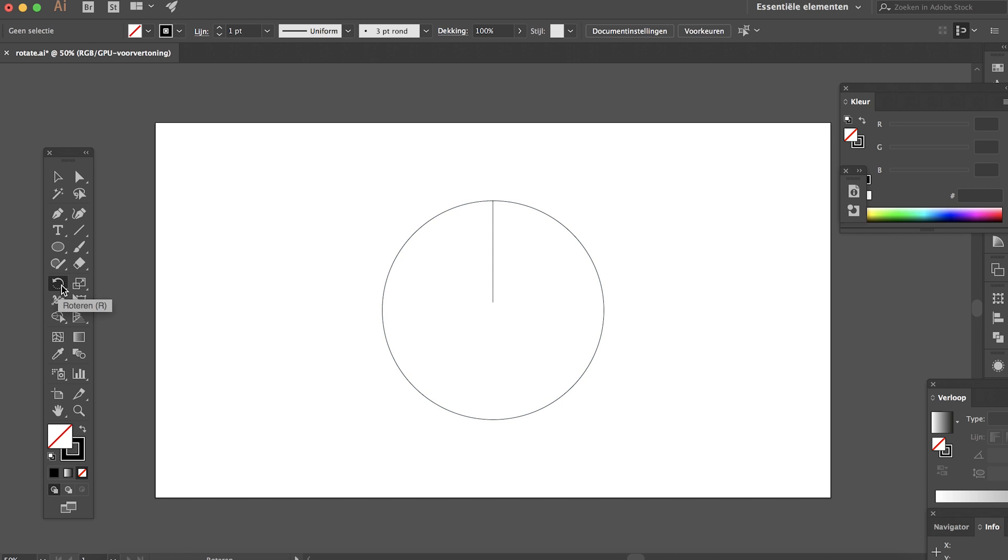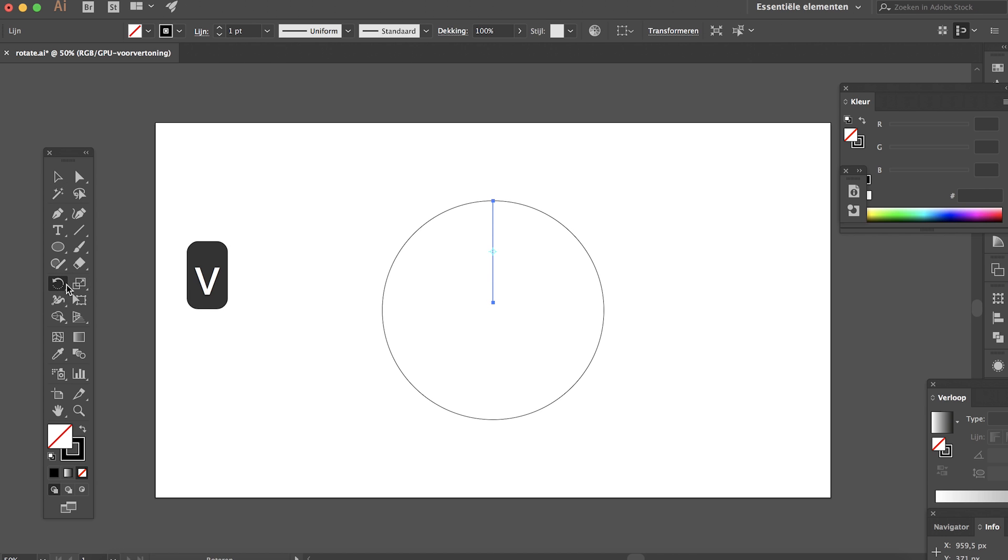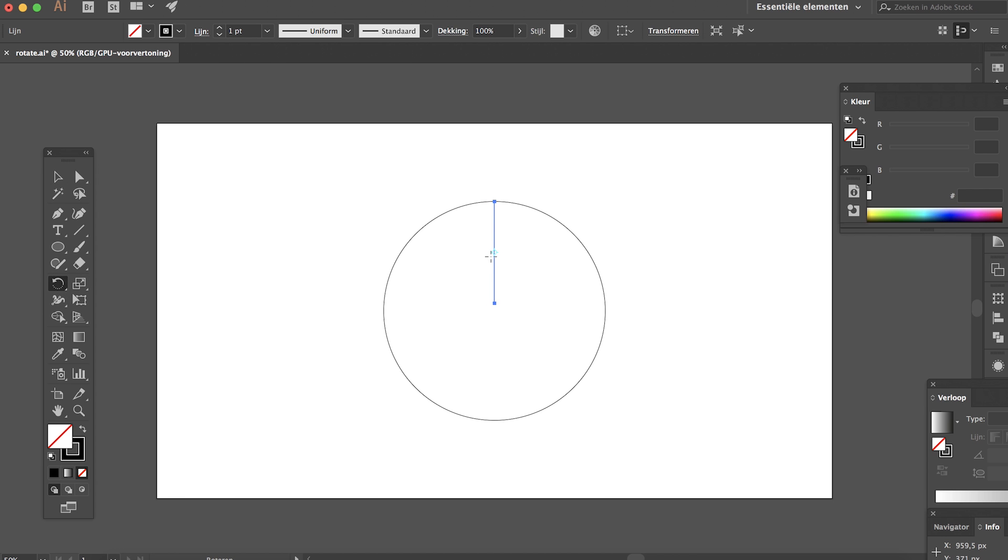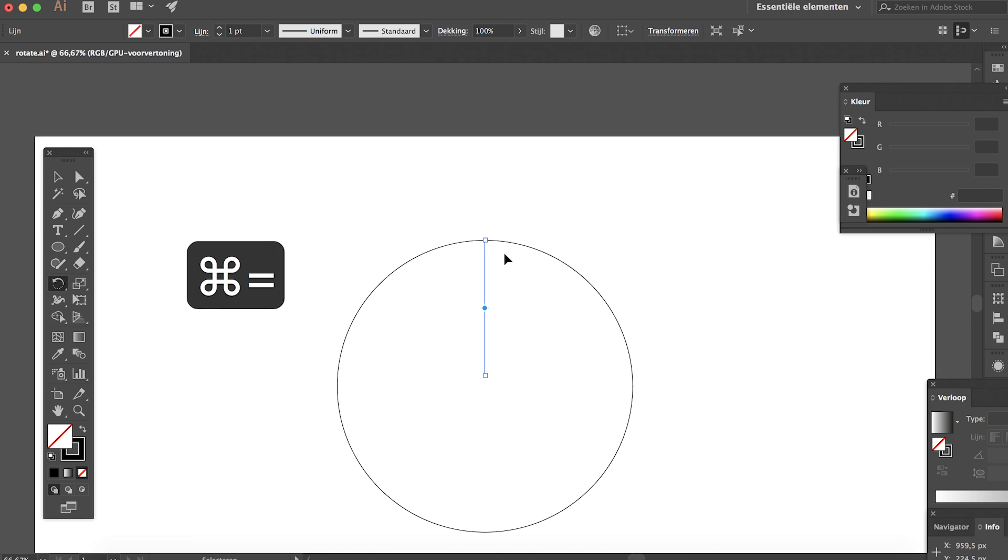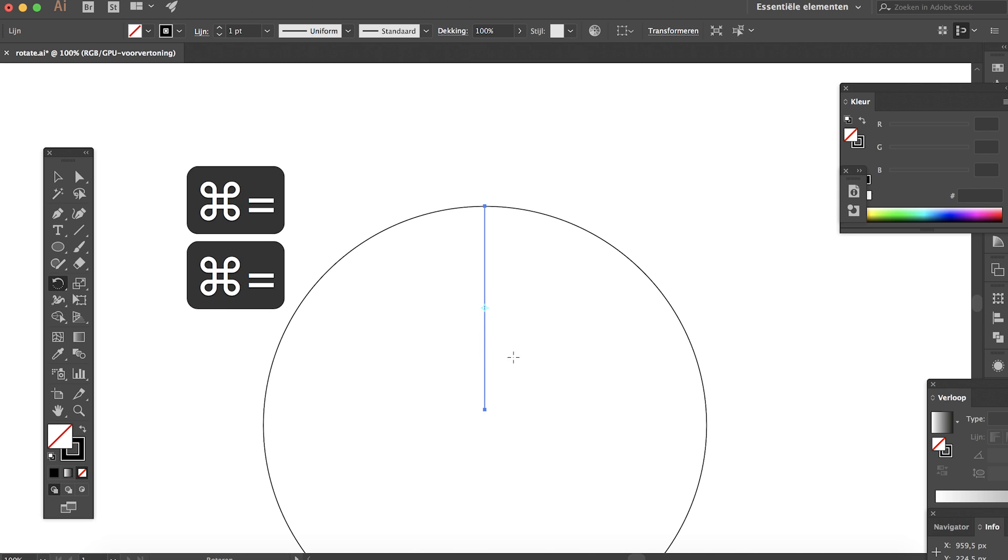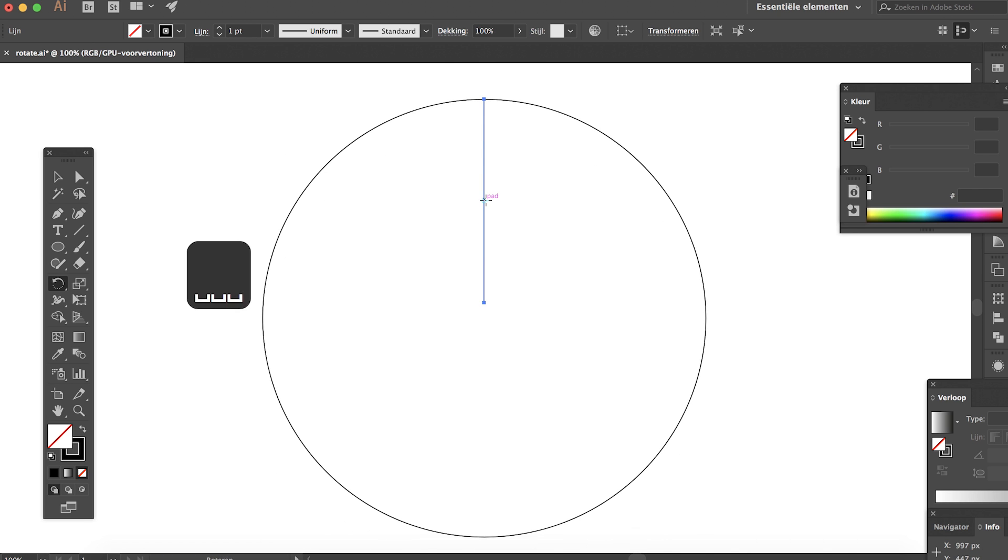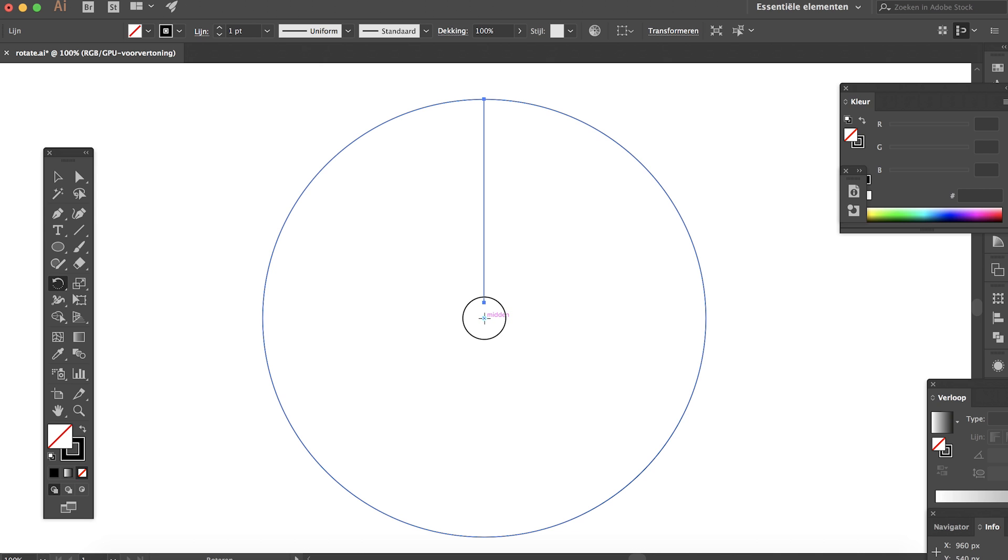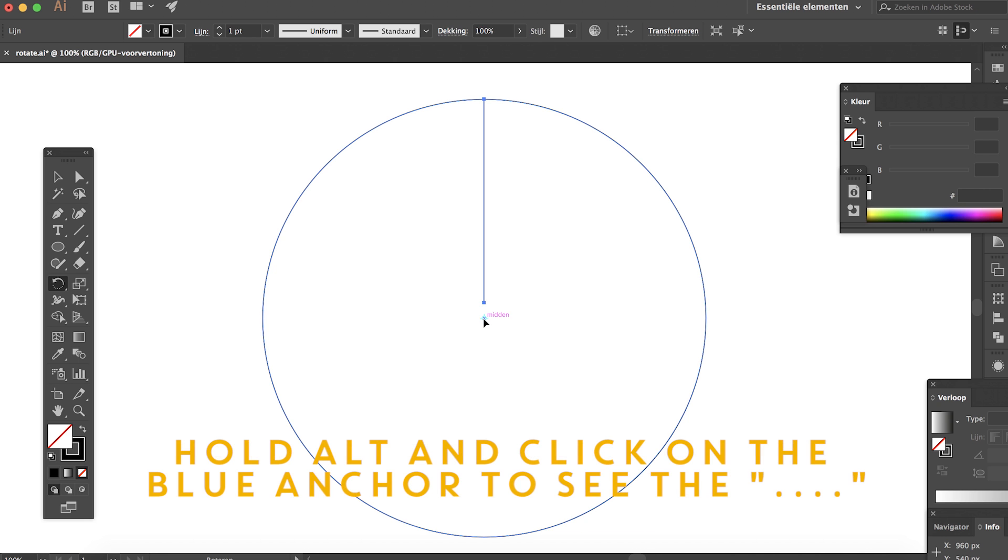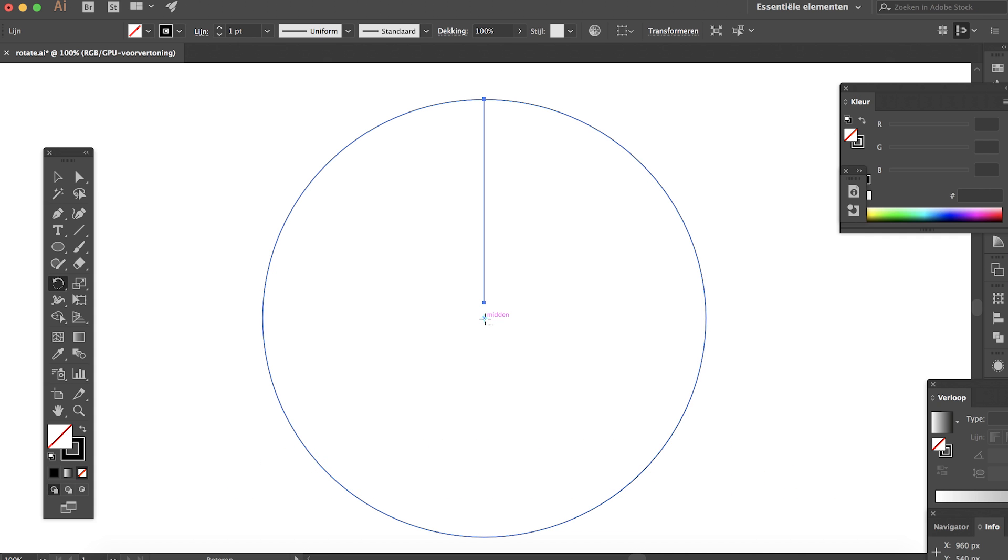The rotate tool pops up and you can see this blue anchor point. We're going to drag it to the center like so. Now when you hold Alt and click on it, you see a few dots next to the cursor, so that's good.